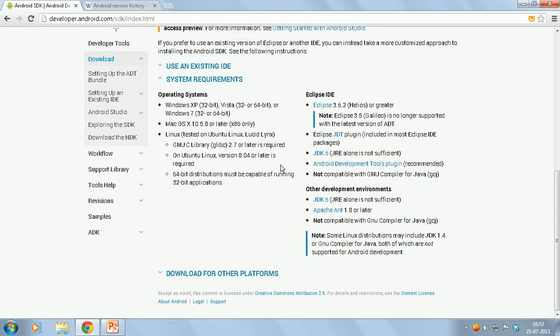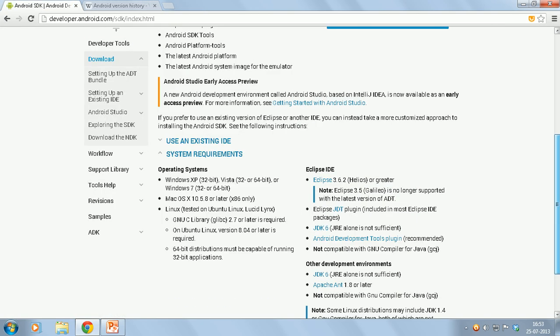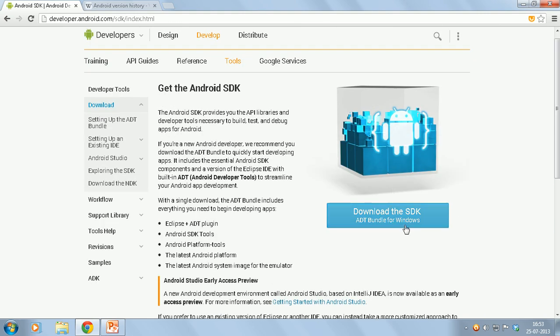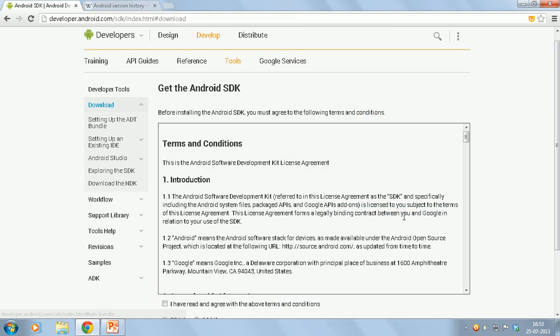Once that's done, you can go and download the SDK bundle.